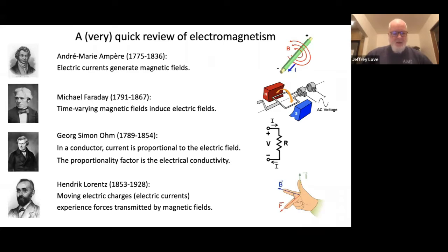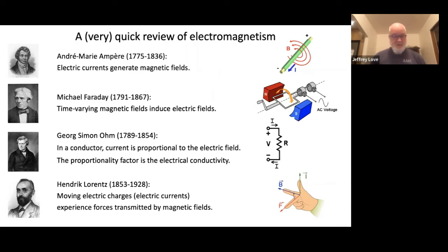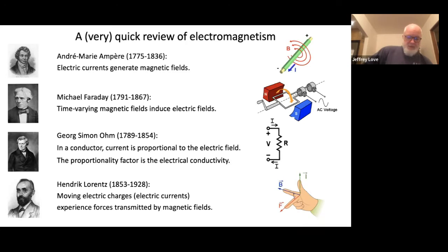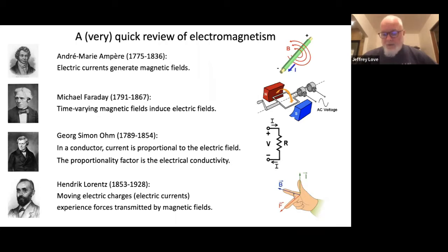The third law is due to George Simon Ohm, a German scientist who understood that in an electrical conductor, electric current is proportional to the electric field. That proportionality is the conductivity of the material — an important law for today's discussion. And finally, the law due to Lorentz: when you have electric charges like electrons or protons moving with respect to a magnetic field, they experience a force. In that respect, magnetic fields are force fields.